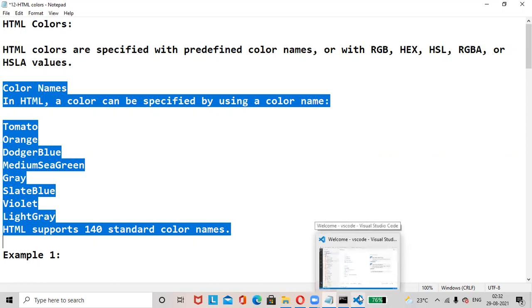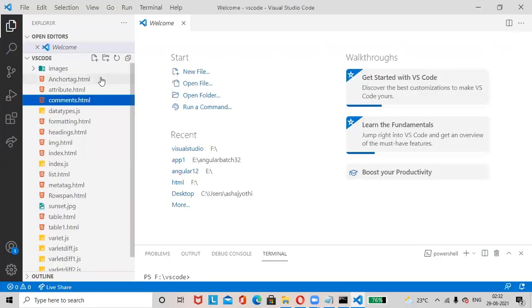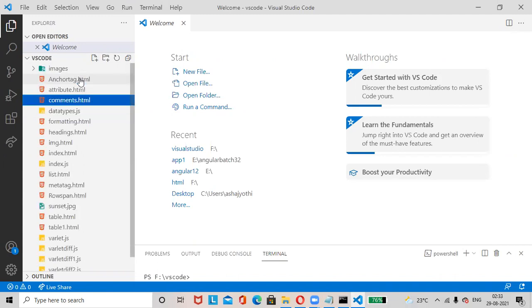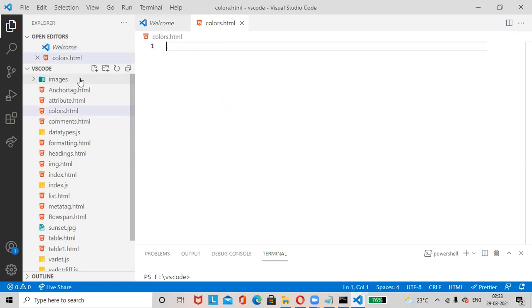Let us check with an example. Go to the Visual Studio Code editor and add one file by the name colors.html. Add the boilerplate HTML code.